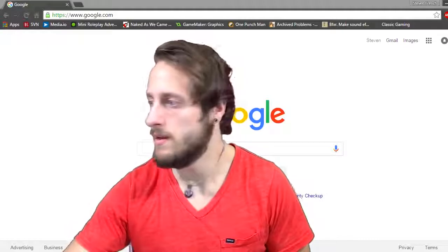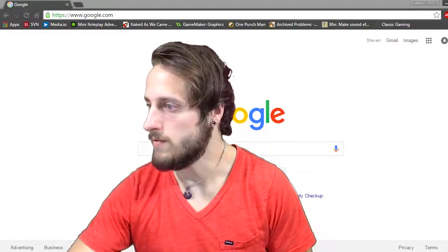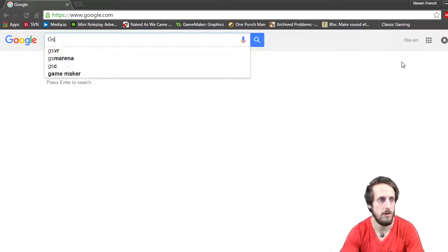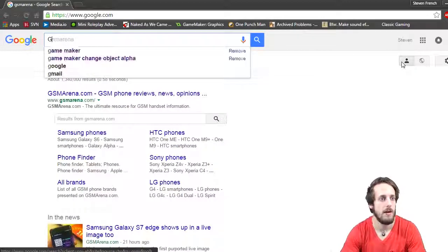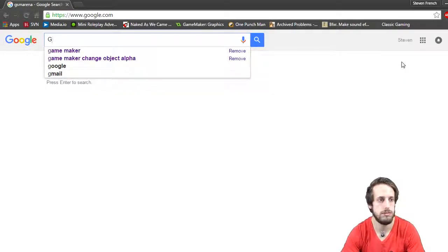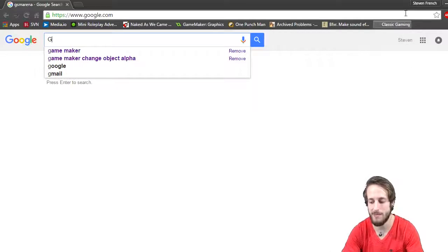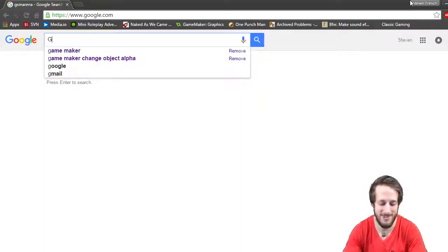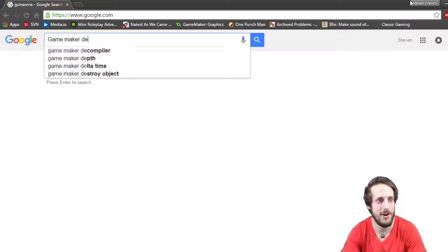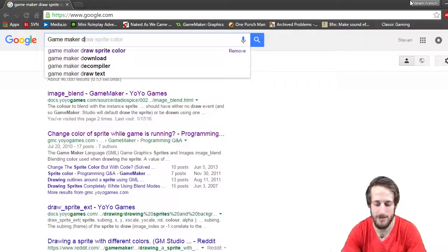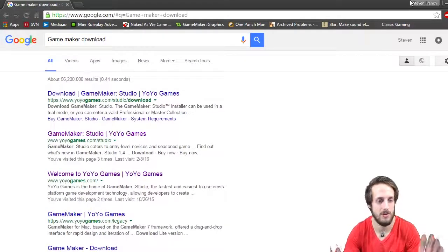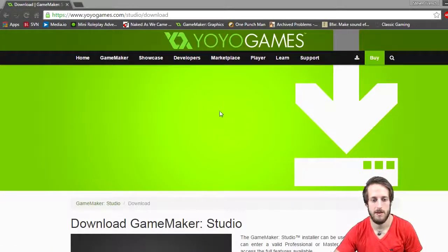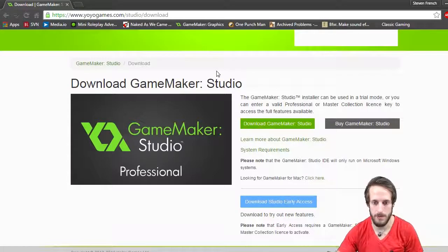So let's find GameMaker first. Pretty simple — as with everything else you can find it right on Google. Just search GameMaker download and either link is going to work just fine. GameMaker Studio is what we'll be using.